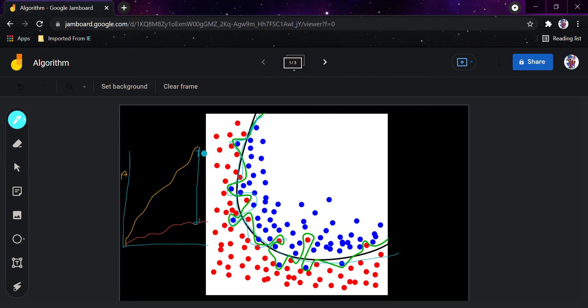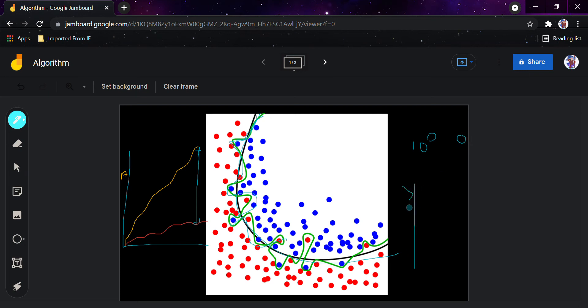Overfitting usually happens when the model is too complex relative to the amount and noise of the training data. Suppose you provided only 1000 images but the model consisted of many layers — a lot of layers — and you provided only a small amount of data. That mismatch causes overfitting.